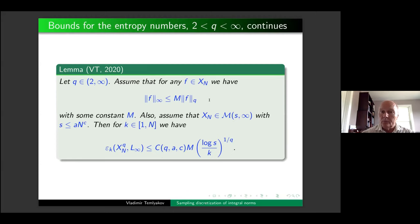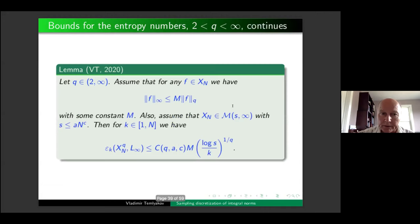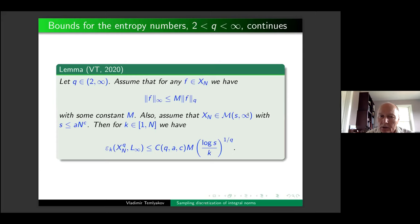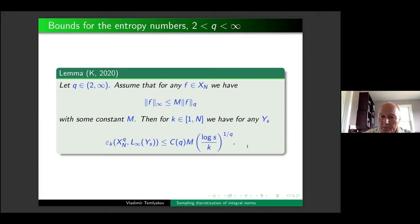Another result connects the Nikol'skii inequality with an L_infinity entropy bound: if in addition to the Nikol'skii inequality one assumes an L_infinity discretization exists with a polynomial (not exponential) number of points, then one can bound the entropy numbers in L_infinity norm similarly. I have about one or two minutes left — I can give examples for trigonometric polynomials, or this is a natural point to stop for discussion.